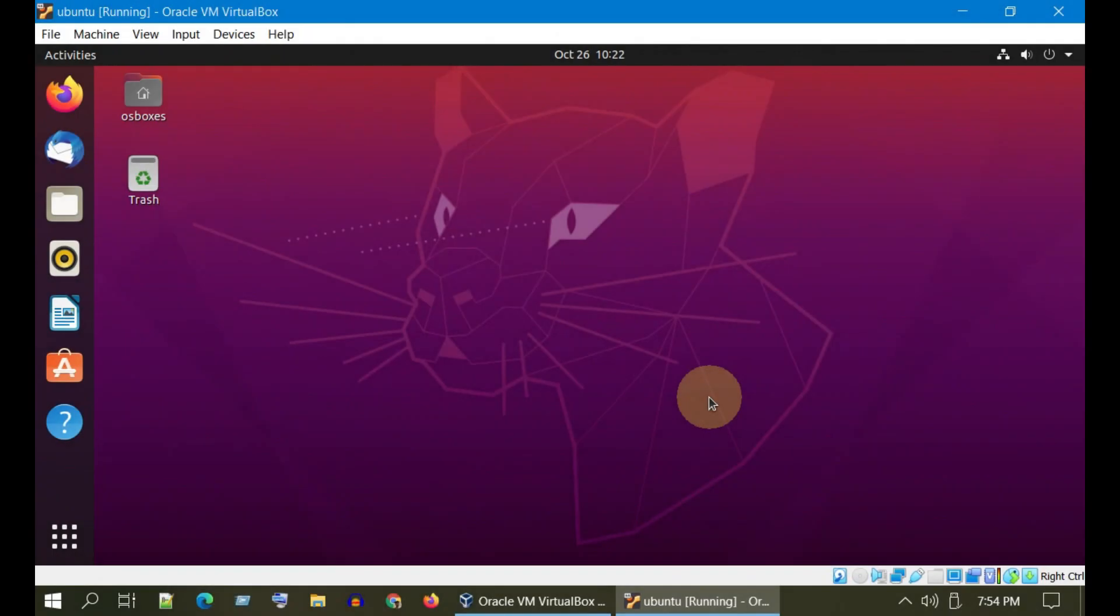Let's now look at how this can be done in Ubuntu guest. The ISO file that we downloaded is common for all guest operating systems. If you haven't done so, please go back to step one and download the same.